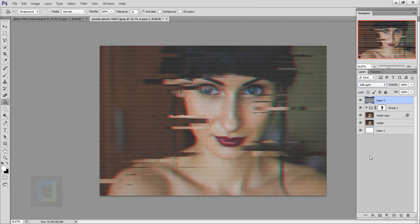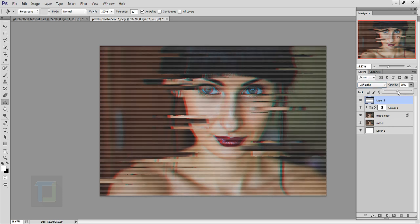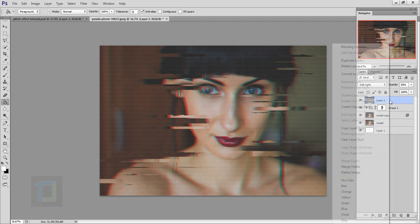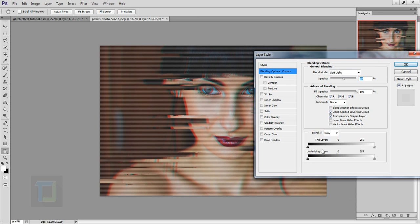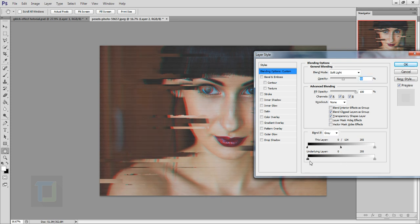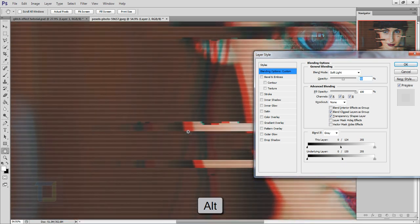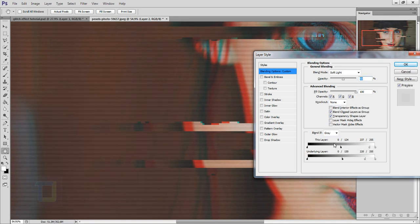Change the blending mode of this layer to Soft Light — the effect appears right away, but it's too strong. Reduce the opacity to around 50%. Then right click the layer and select Blending Options. Under the Blend If option, hold Alt (or Option on Mac) and drag the slider to split it — do this for both ends of the slider to blend the lines in smoothly. If I turn it on and off you can see it blends in nice. You can do the same for the opposite side but don't completely remove it — keep a little bit. Hold Alt when adjusting the slider, then hit OK.